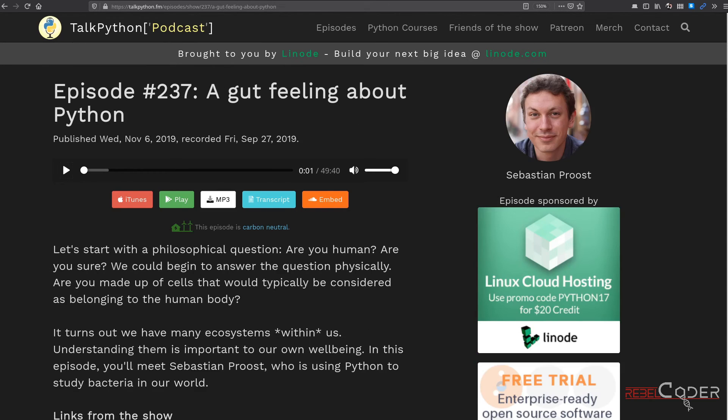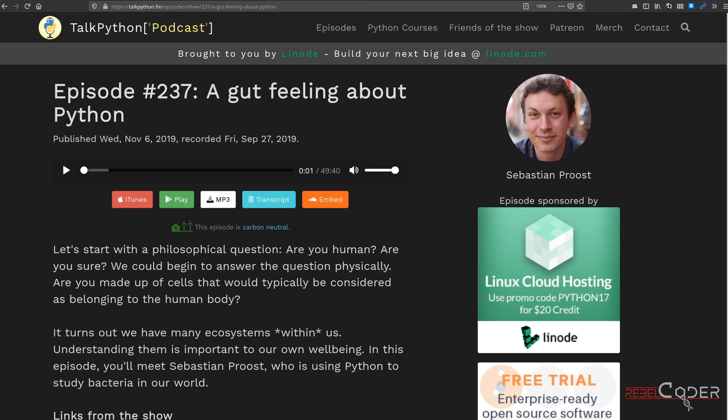Okay. And the second one is number 237. It is titled A Gut Feeling about Python. And it's not very descriptive title I have to say, but it is about bioinformatics. And what they mean by gut feeling is this person is actually working on gut bioinformatics using Python. Very interesting podcast. Definitely recommend it.